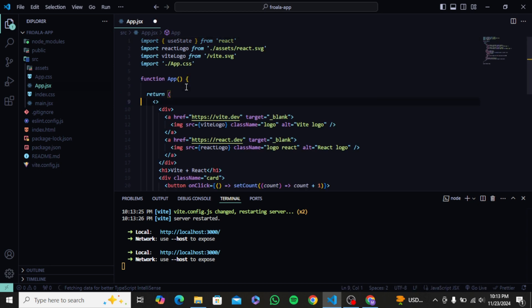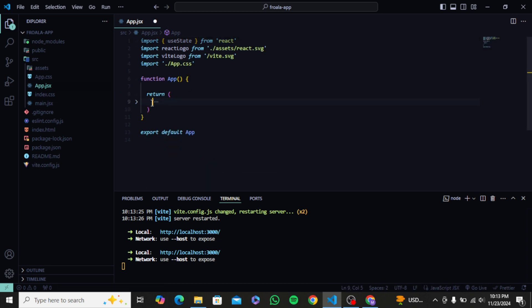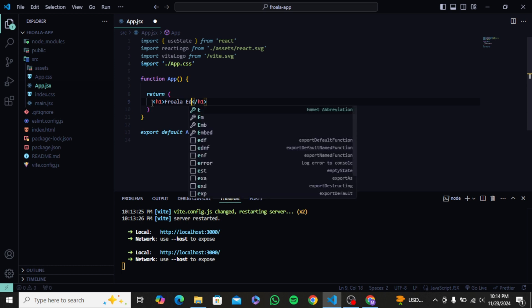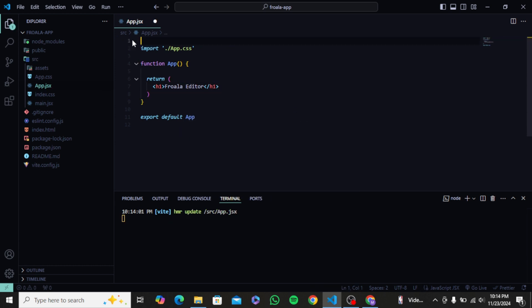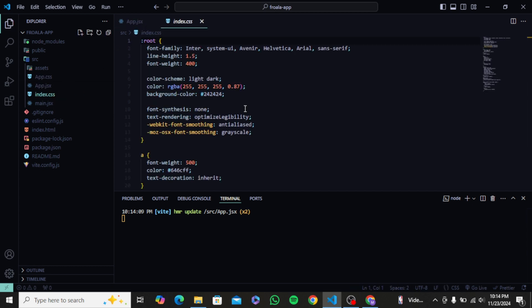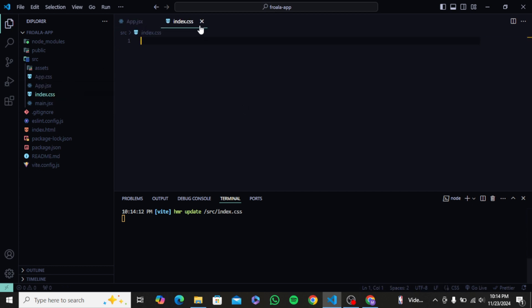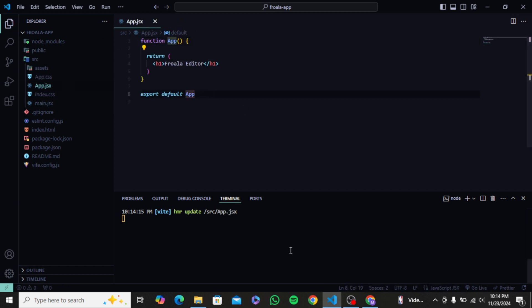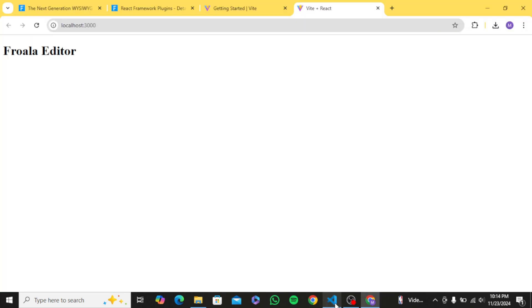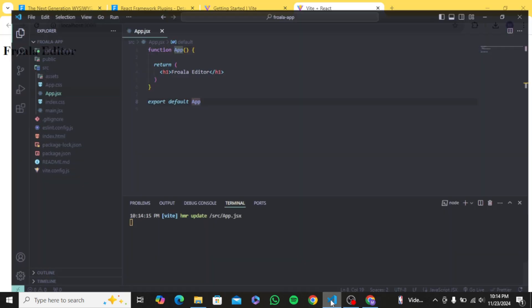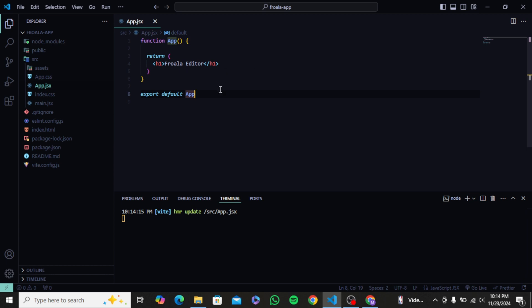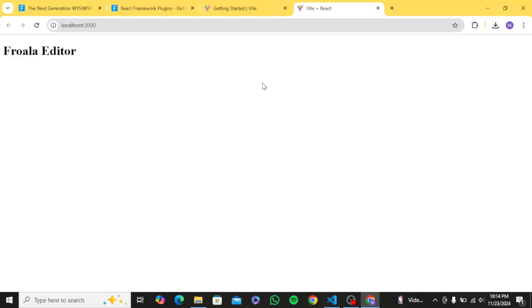Next, let's remove this bare minimum app. Instead, I will simply write Froala Review here in the JSX. I remove the counter state variable and also I don't need these imports. Also, I will clear the default styling from index.css. And as you can see, we have the fresh new project.